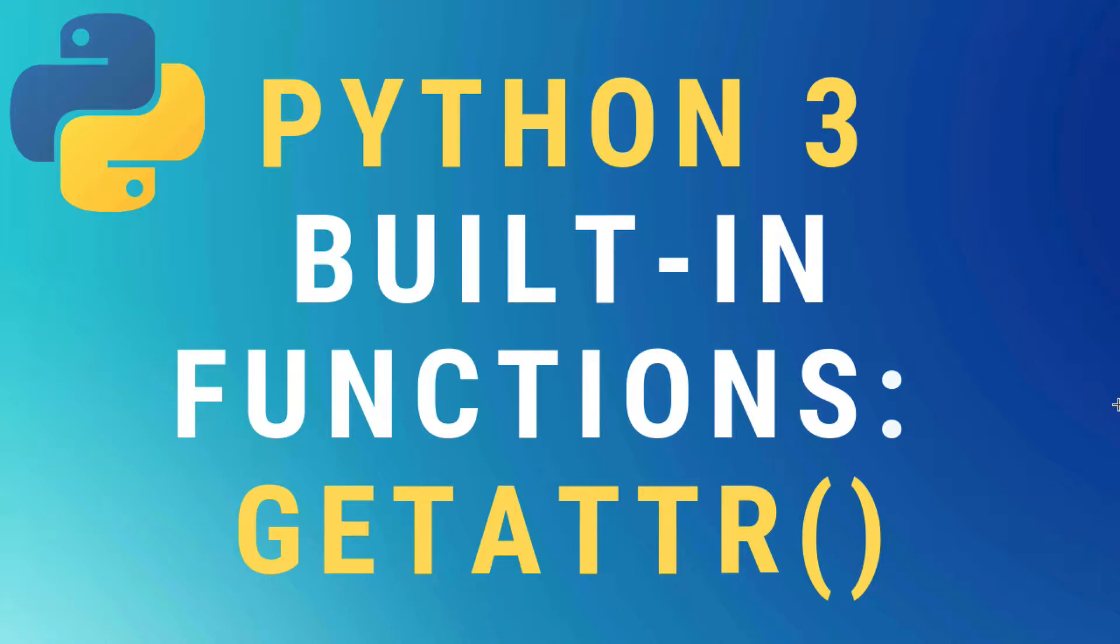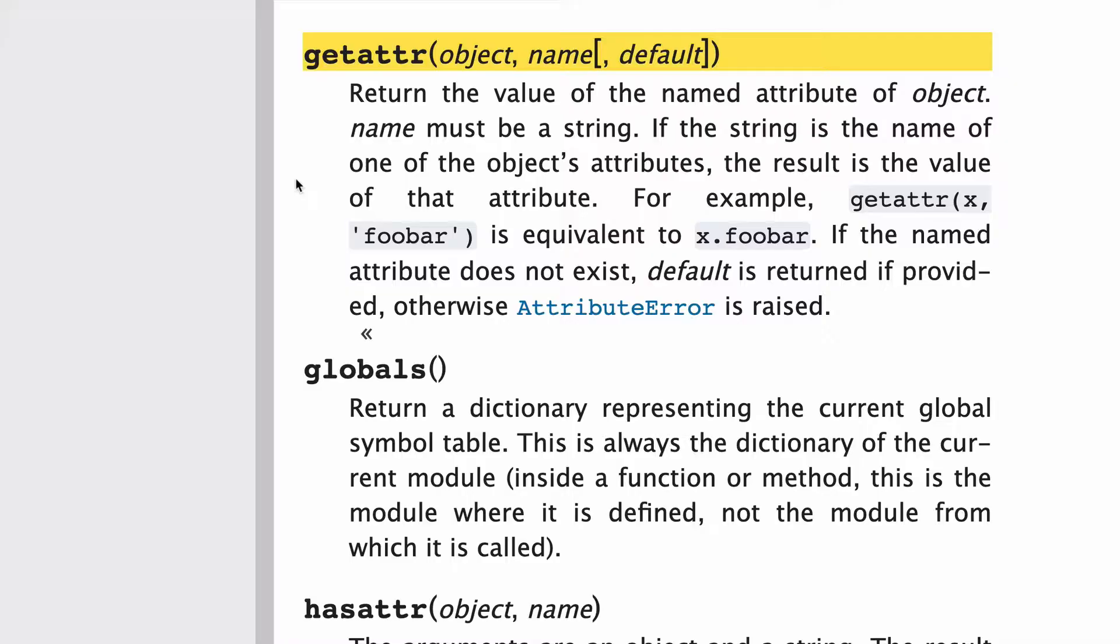Okay, today we're going to talk about the getattr built-in function in Python 3. As always, let's start by looking at the docs.